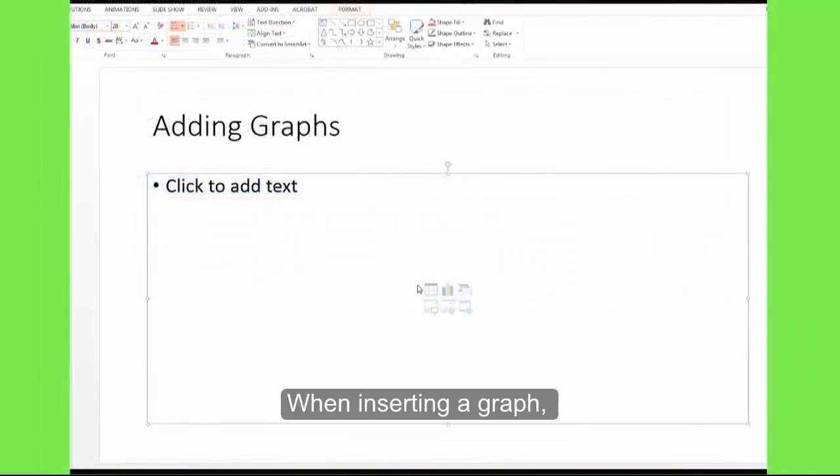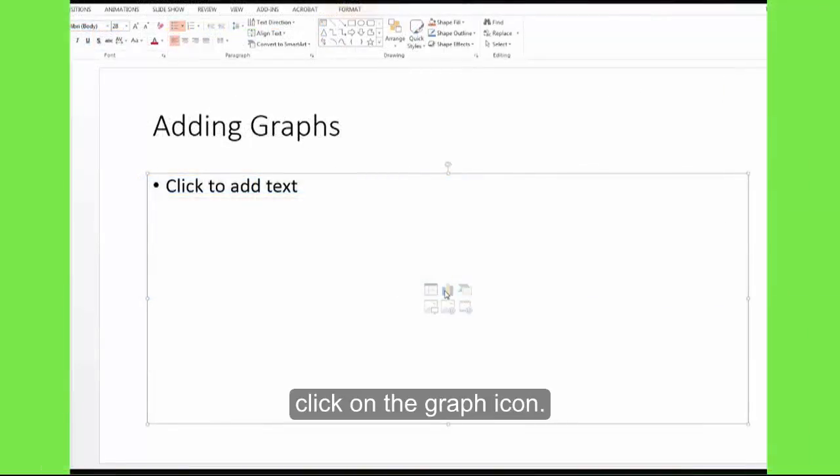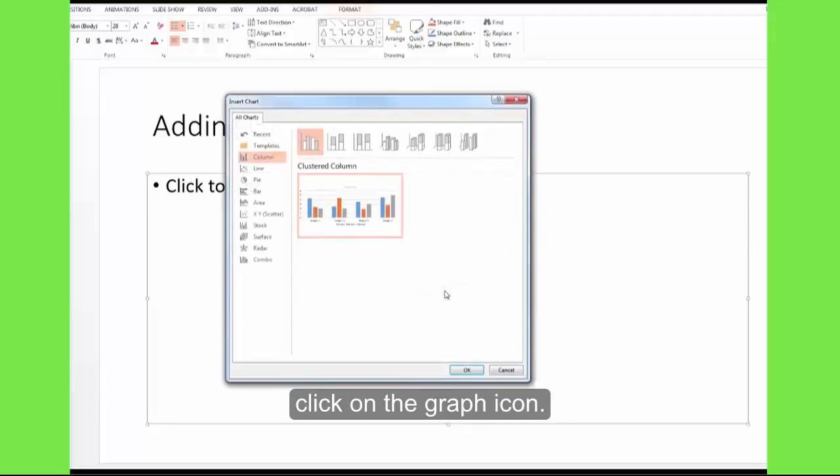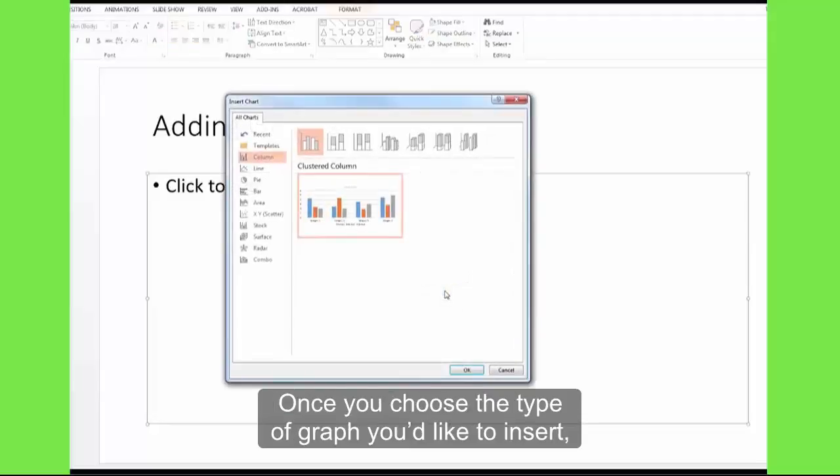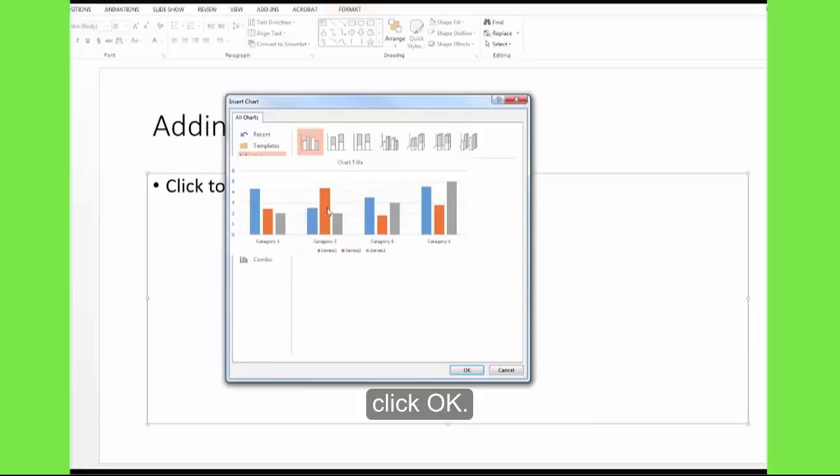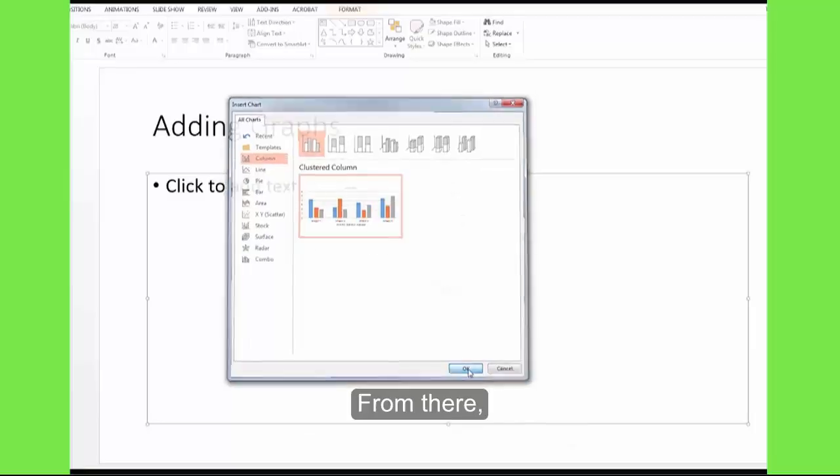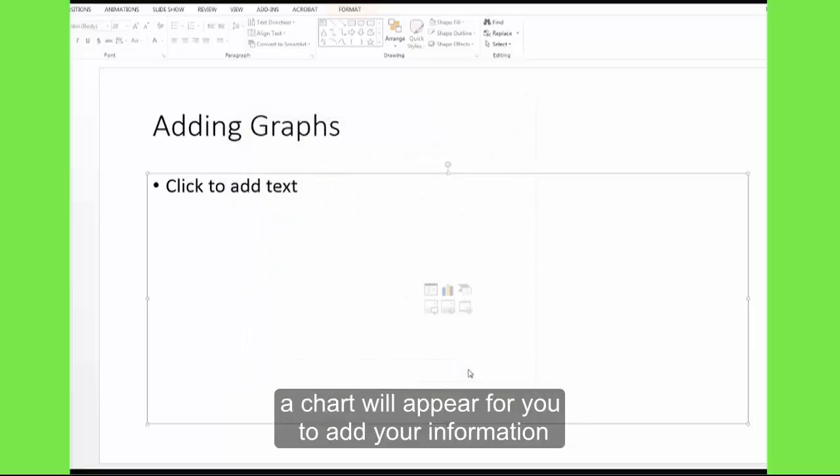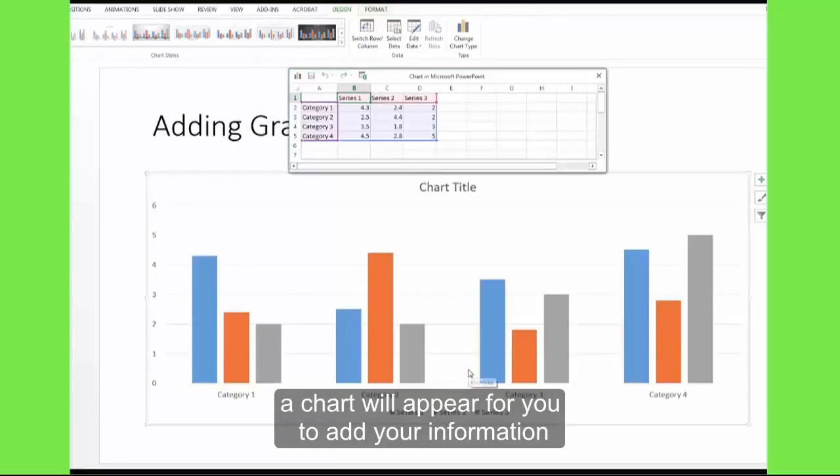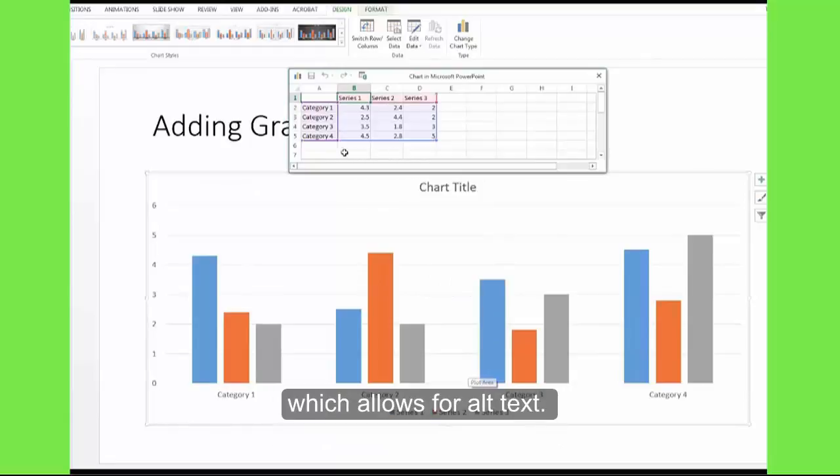When inserting a graph, click on the graph icon. Once you choose the type of graph you'd like to insert, click OK. From there, a chart will appear for you to add your information, which allows for Alt Text.